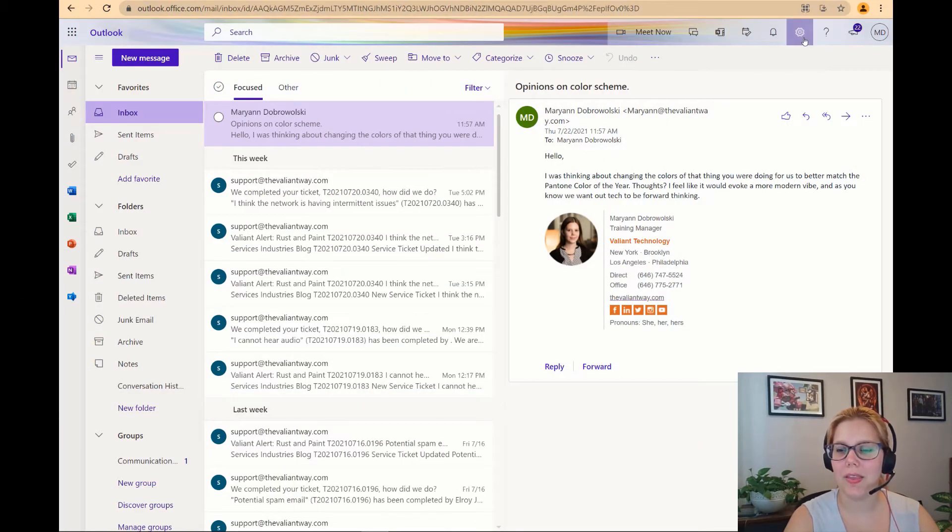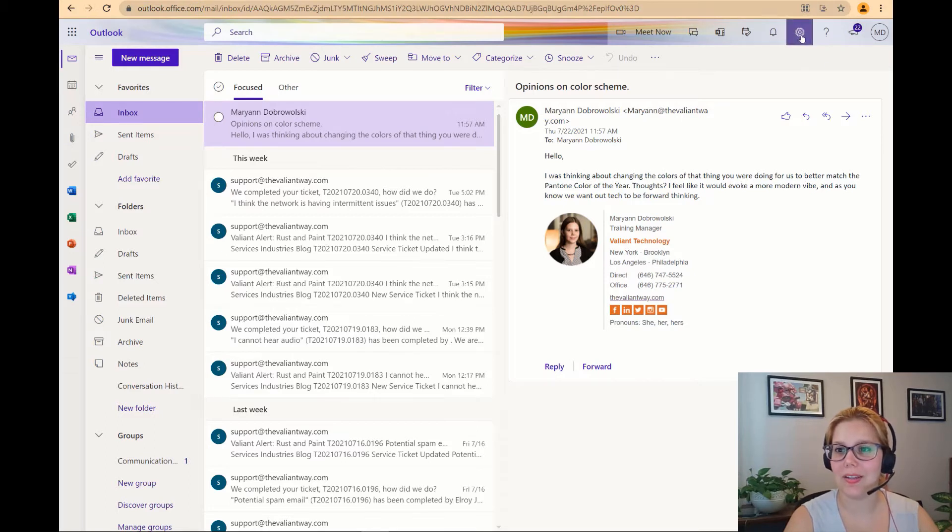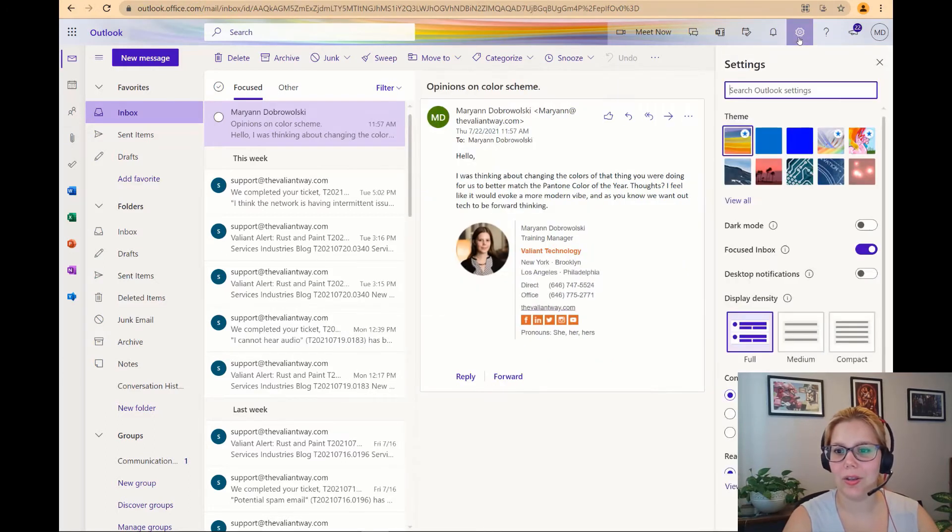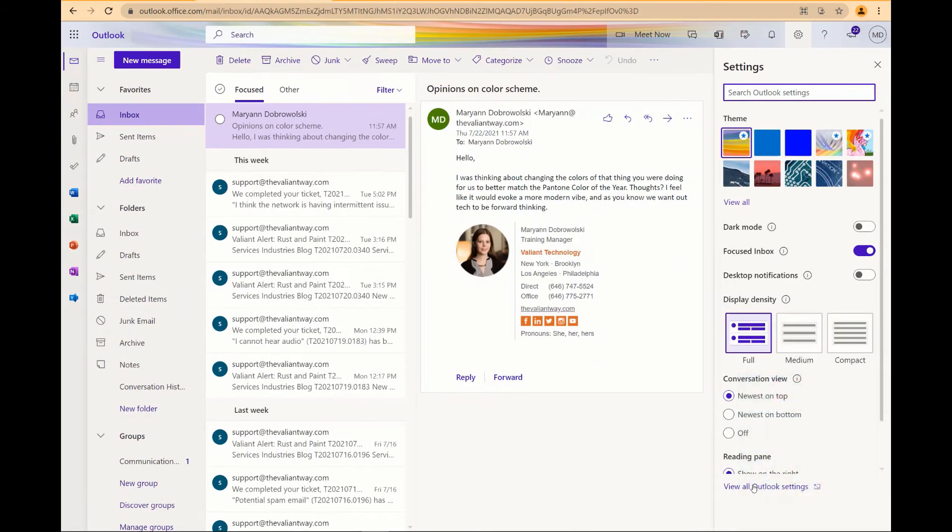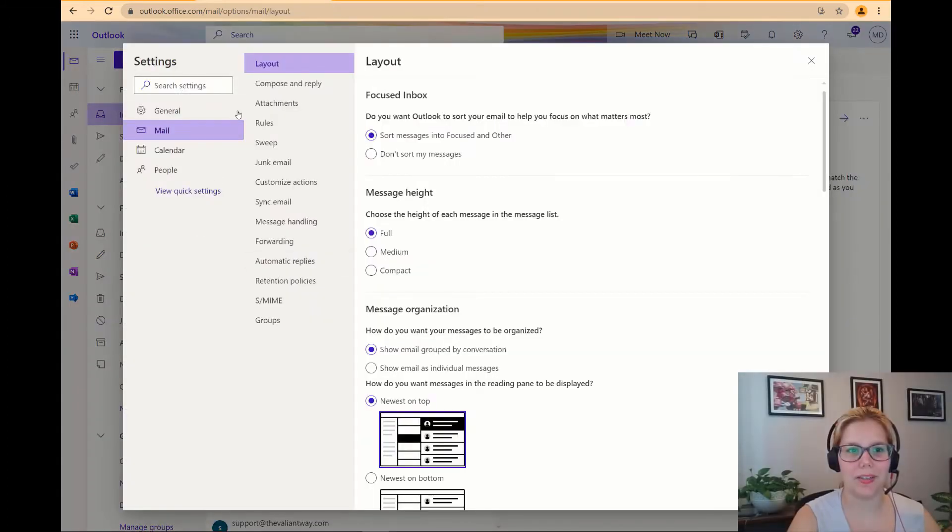In the upper right hand corner you're going to see the settings cog. At the bottom click view all outlook settings. This will open up the entire settings menu.